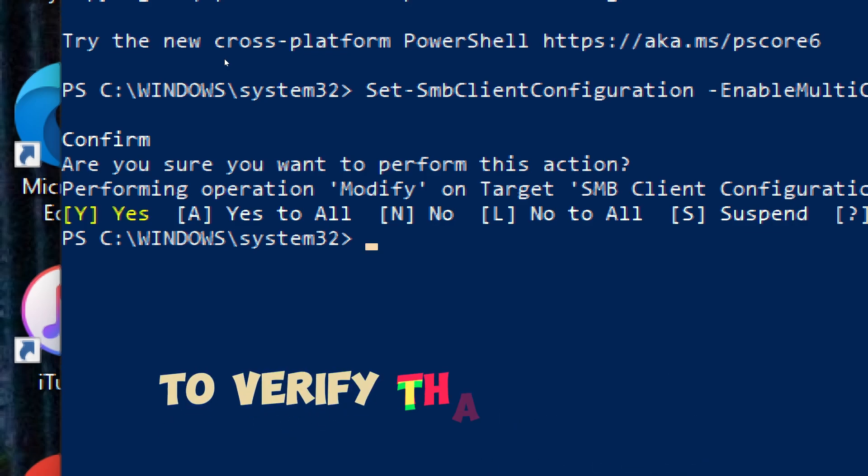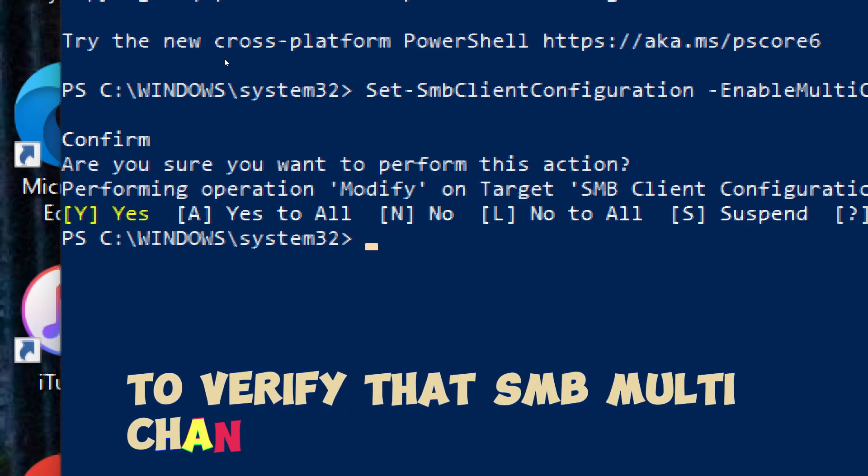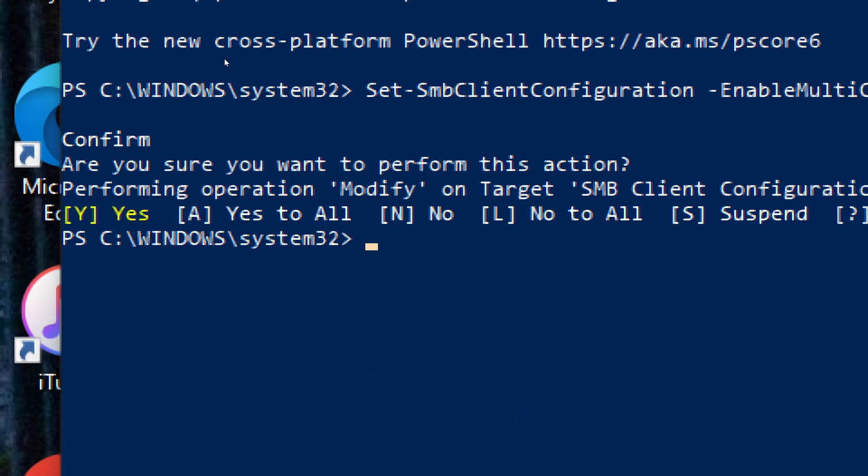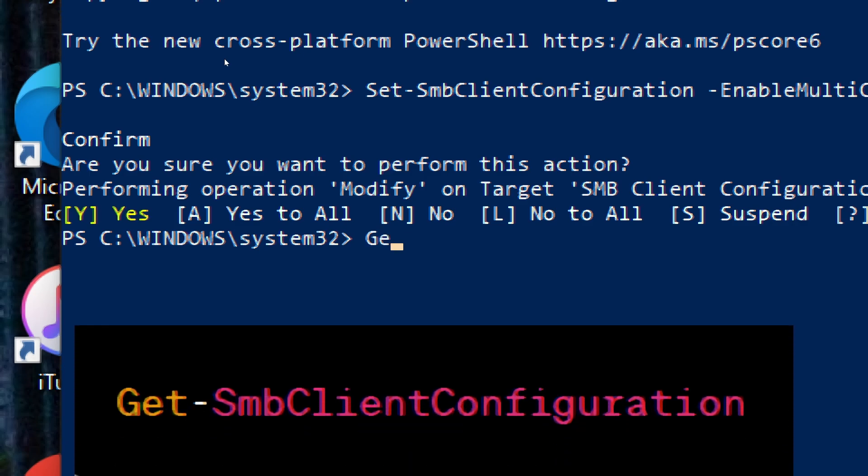To verify that SMB multi-channel has been enabled, you can enter the following command: Get-SmbClientConfiguration.